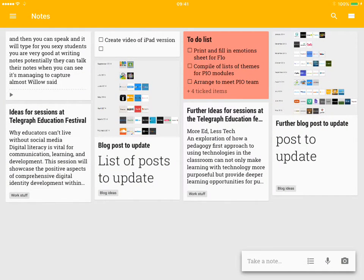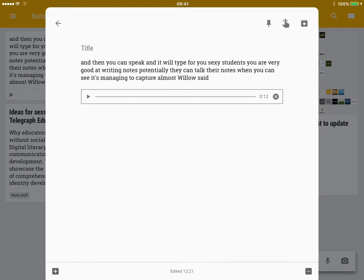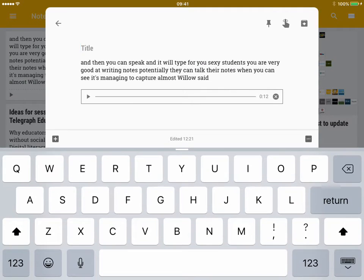And I can either choose, if we look at it, I can choose to read it or I can choose to play it back. I can add the title in there.